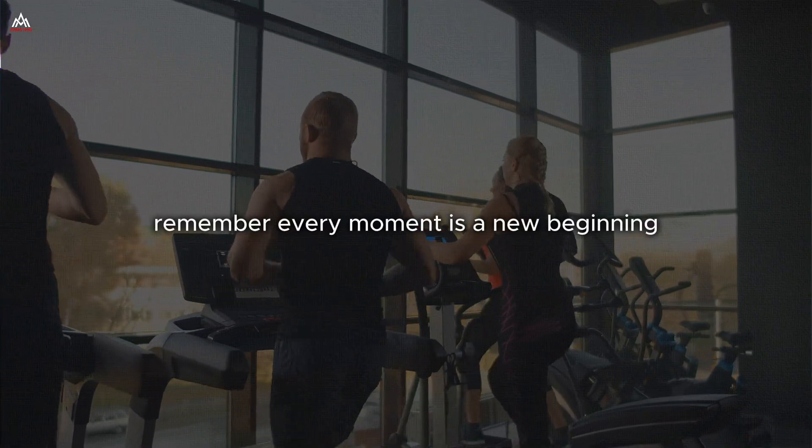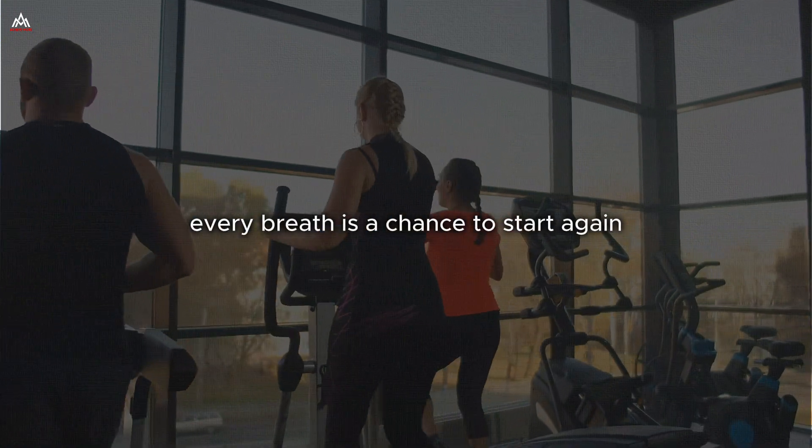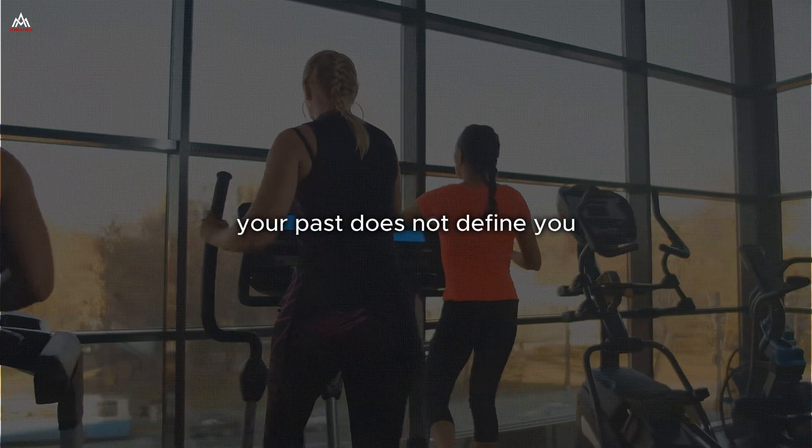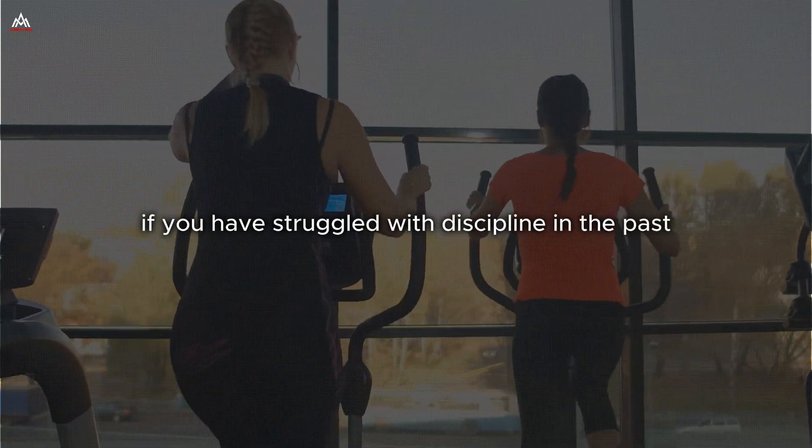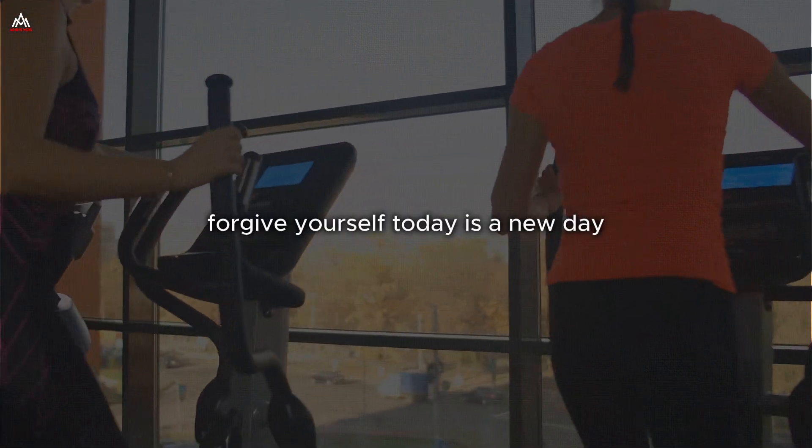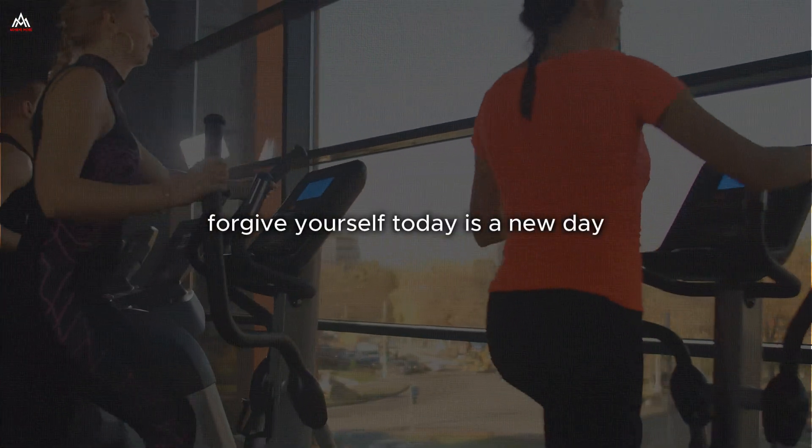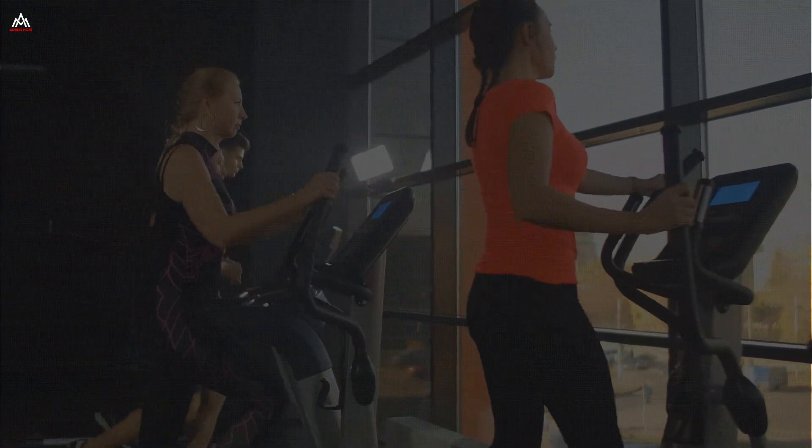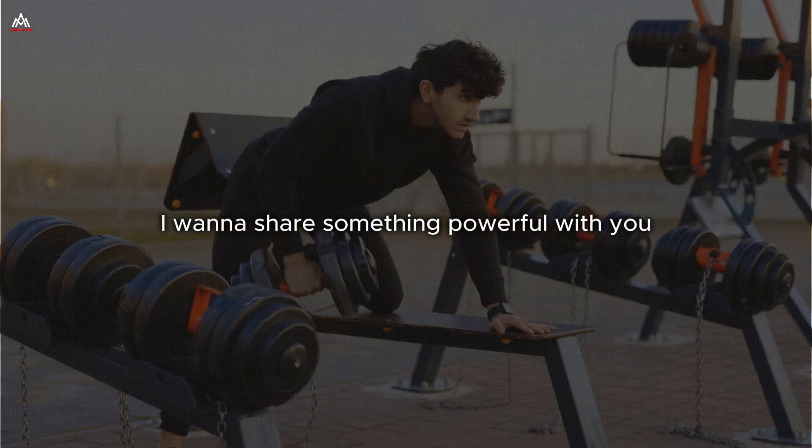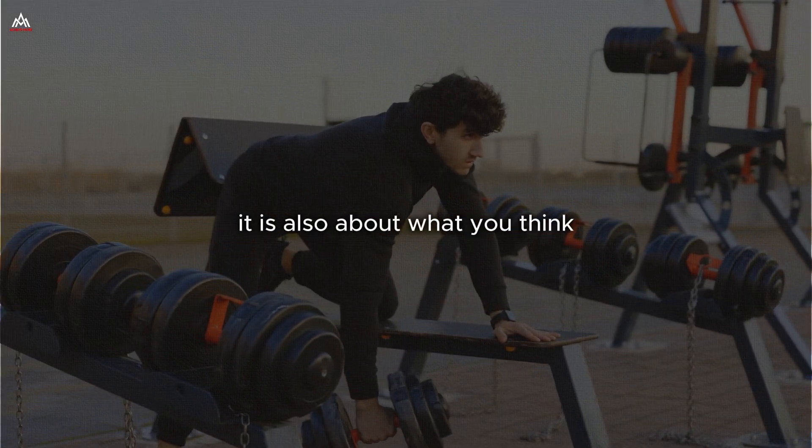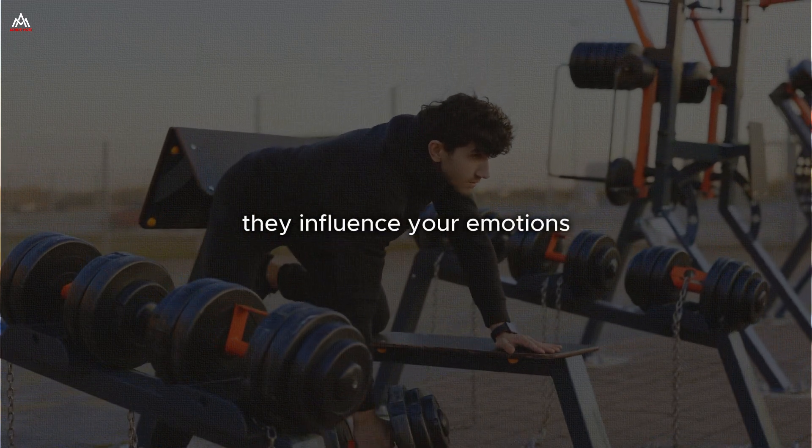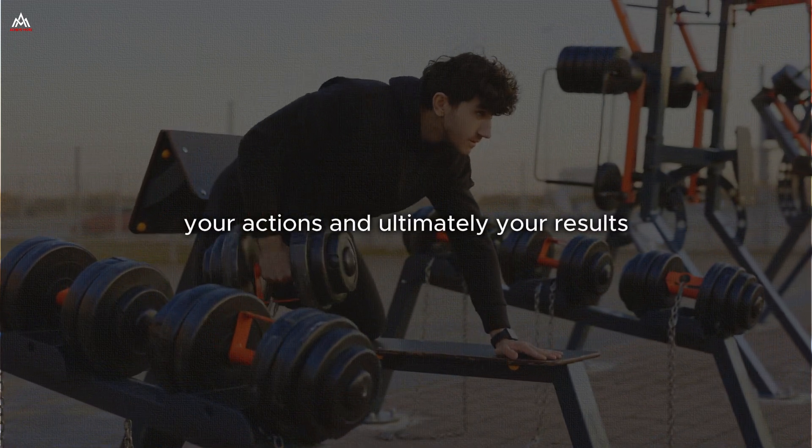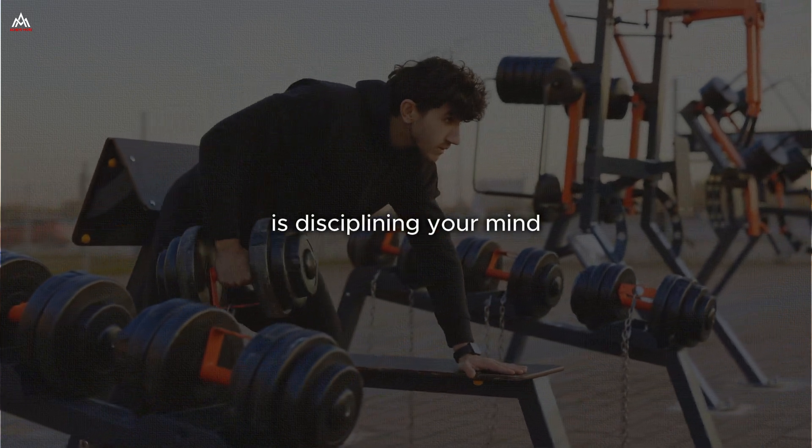Remember, every moment is a new beginning. Every breath is a chance to start again. Your past does not define you. Your choices in this moment do. So, if you have struggled with discipline in the past, let it go. If you have fallen short of your goals, forgive yourself. Today is a new day, and right now is a perfect moment to recommit to your discipline practice. I want to share something powerful with you. Discipline is not just about what you do. It is also about what you think. Your thoughts shape your reality. They influence your emotions, your actions, and ultimately, your results. So, part of cultivating discipline is disciplining your mind.